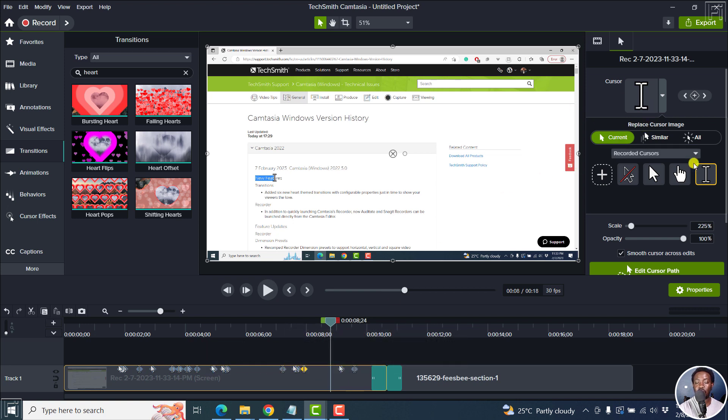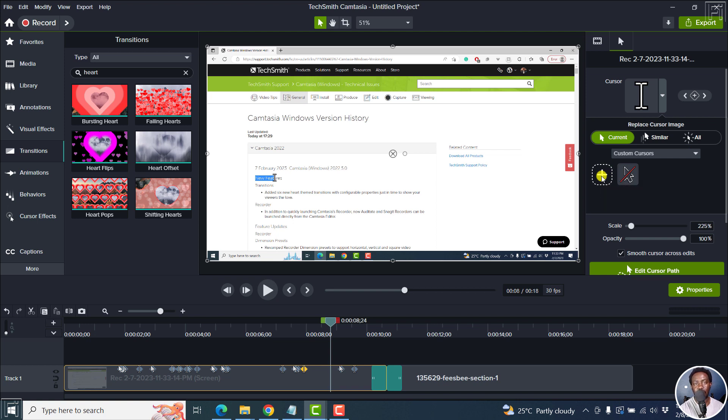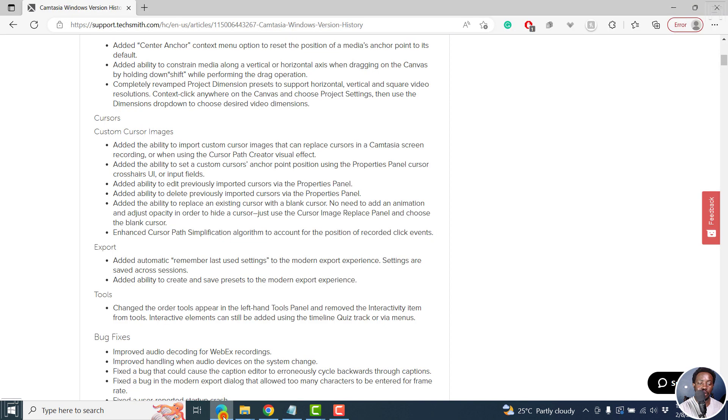But when you come here, if you click on this particular drop down, you can add custom cursors. So you can add import image to use as a custom cursor, etc. This is something that you are actually going to have to play around with and see what works best with your branding, whatever you're working on. So that's also highly welcome.